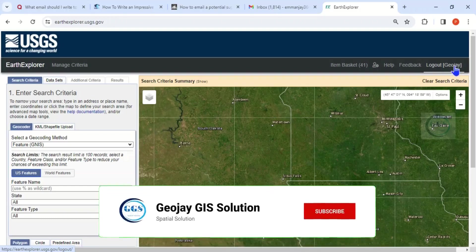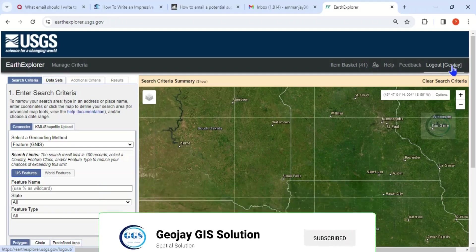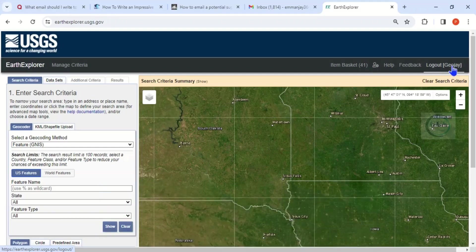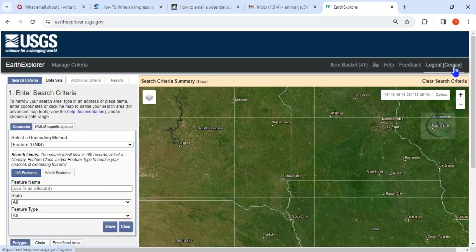Once you create an account with them, you log into your account. The account creation is free. If you don't log in, you can only view their data — you can't download their data. But once you create a free account and log in, just like I did, you'll be able to download the data.